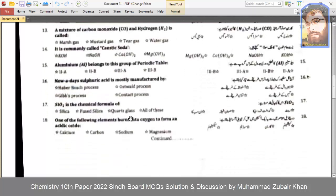Sulfuric acid is mostly produced by the contact process. SiO₂ is the chemical formula of silica, fused silica, and quartz glass.